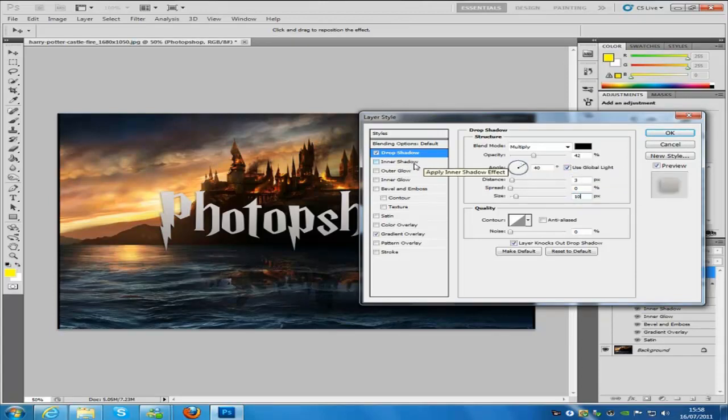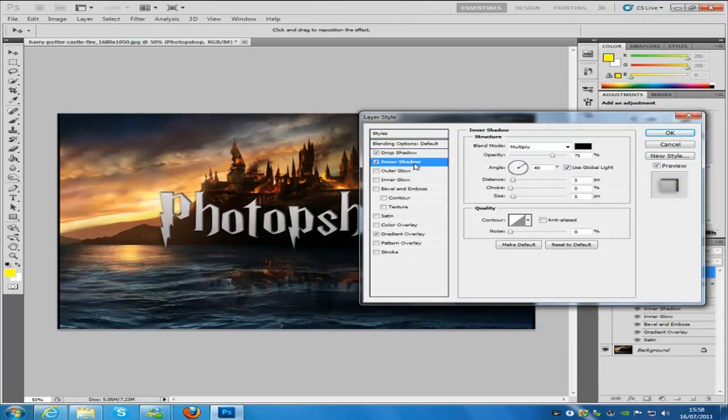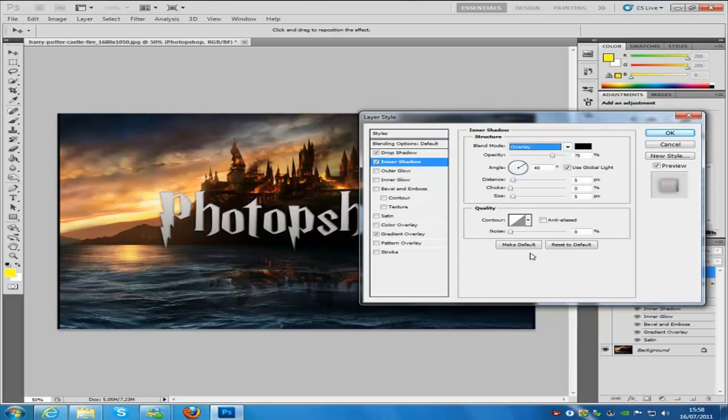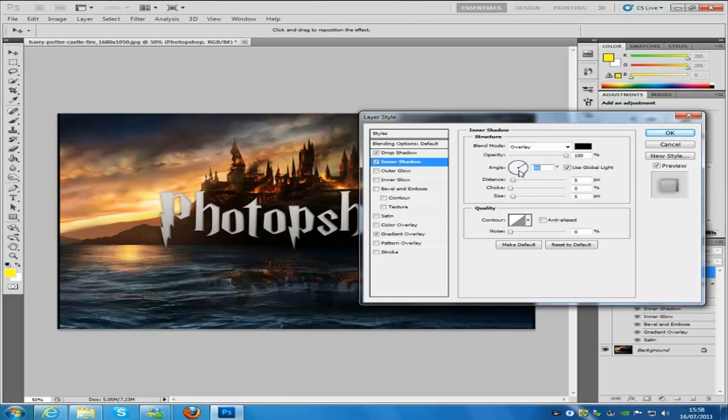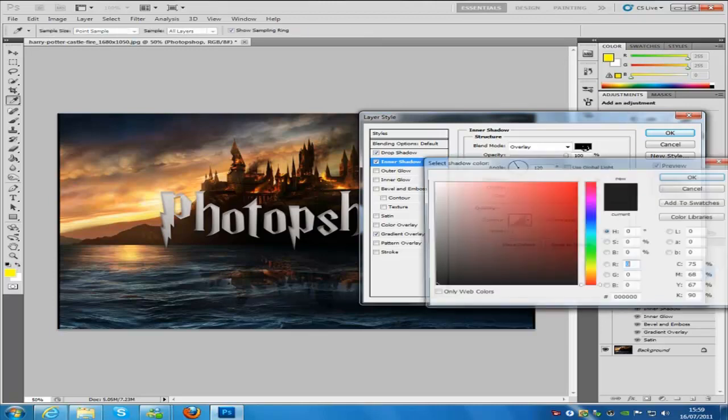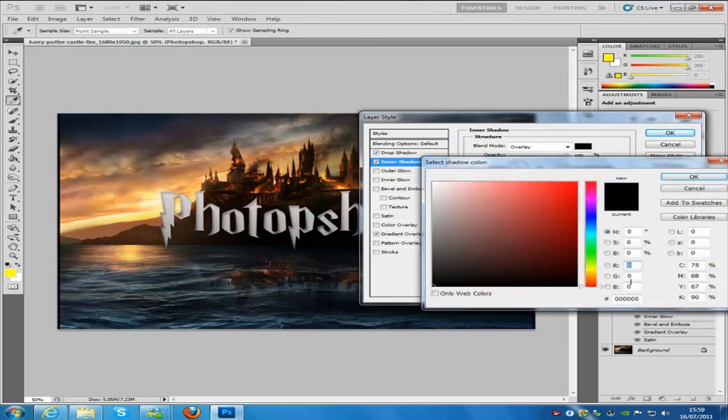Then we're going to go to inner shadow. Let's change the blend mode to overlay. The opacity is going to be 100% on that one. The angle is going to be 120. Take off use global light. Then we're going to put the distance to 10 and the size to 10. We're going to change the color.